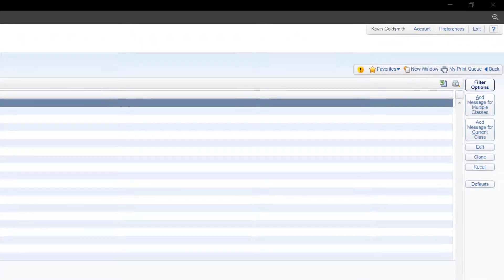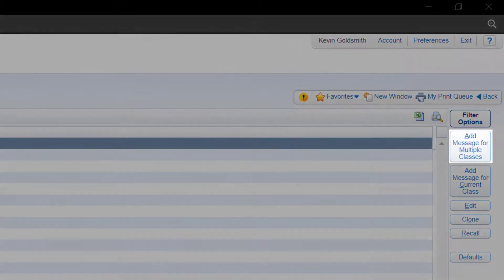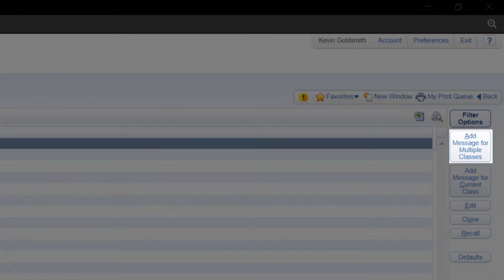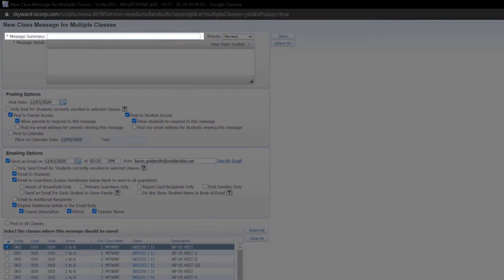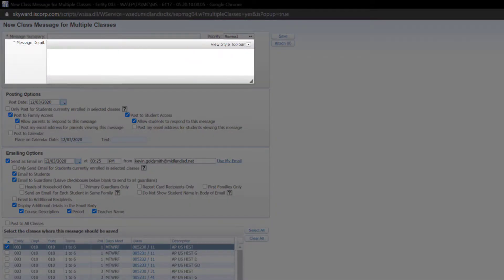Then, click Add Message for Multiple Classes. Now, we can type our subject line here and then our message here.